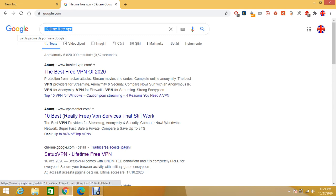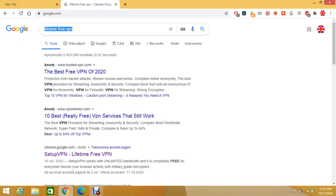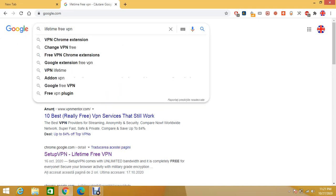Just open your Google Chrome or Internet Explorer and type Lifetime Free VPN and just press Enter.